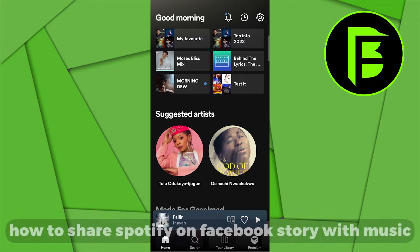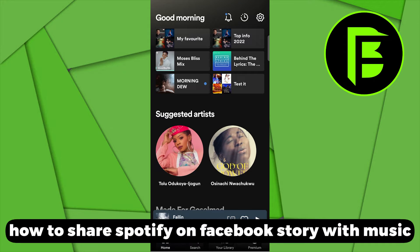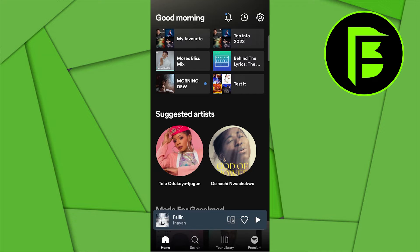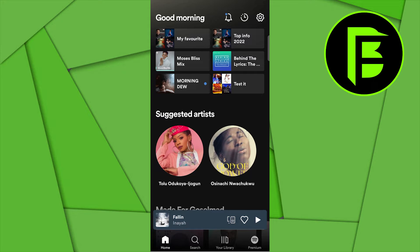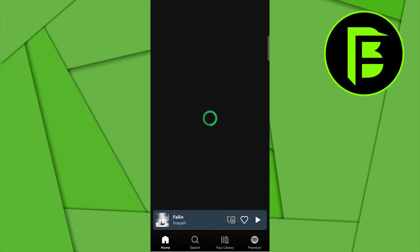Hey guys, today I'm going to be showing you how to share Spotify on Facebook stories with music. First thing you want to do is make sure you're logged into your Spotify account. Then you can pick a particular track or music you wish to share on your Facebook story, so I'll just go ahead with this one from my playlist.